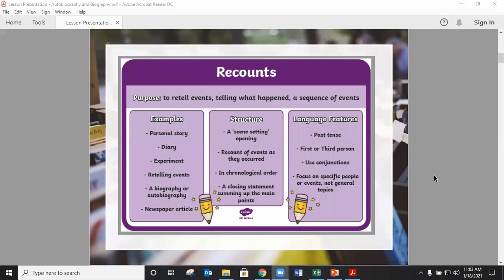We've already covered newspaper articles earlier in the year and now we're going to be looking at doing biographies. The structure of a recount first sets the scene, so we have our opening or introduction paragraph. Then it recounts events as they occurred in chronological order, and then we also have a closing statement which sums up the main points of our text.